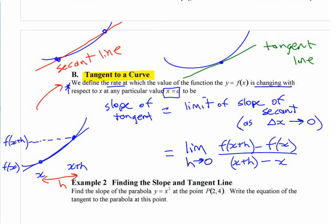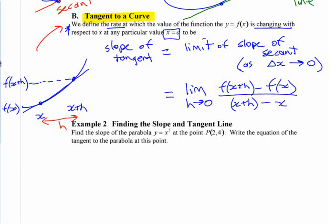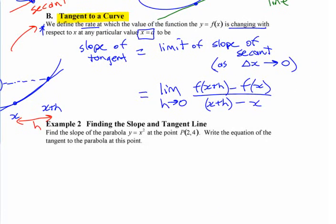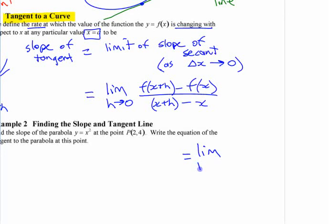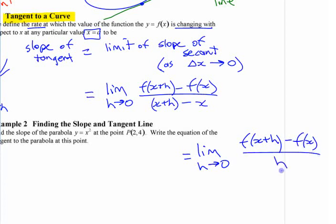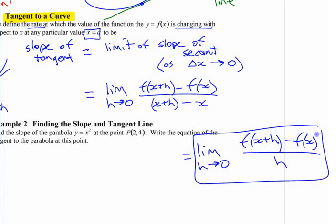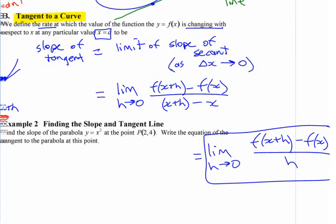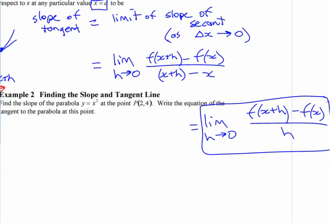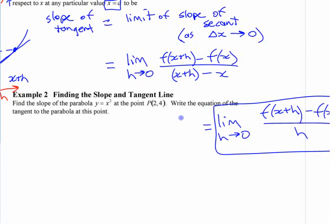You can simplify the denominator — x plus H minus x — and just write it as H. So the slope of the secant line is [f(x + H) − f(x)] / H, and the slope of the tangent line is the limit as H approaches 0 of that expression. You're going to use this quite a bit and end up committing it to memory: the limit as H approaches 0 of the difference between the two function values divided by H. That's going to be the definition of something called the derivative — the slope of the tangent line at any point x. That is the focus of the first half of a calculus course.